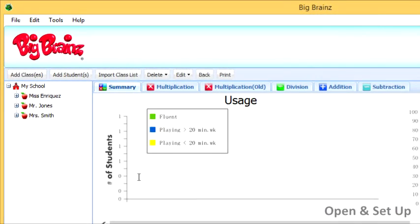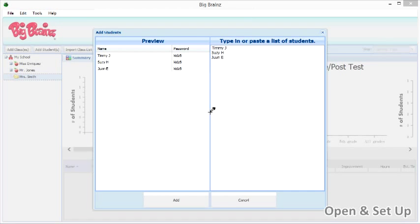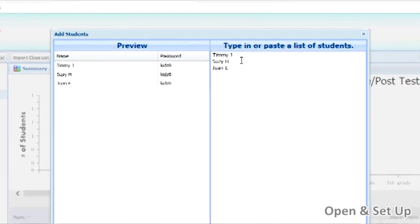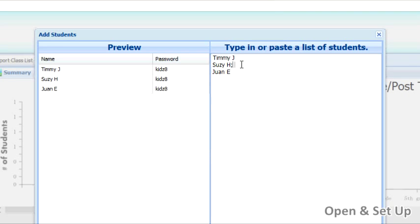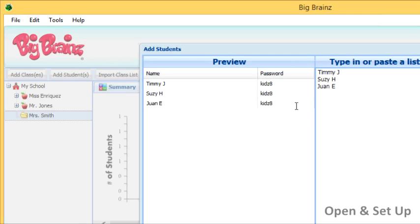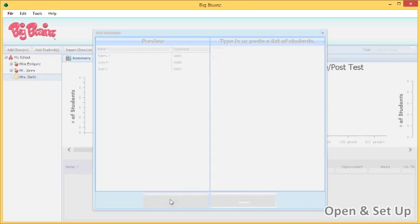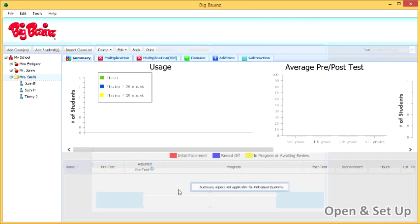To add students manually, select a class, then press the Add Students button. Type or paste a list of students. To include unique passwords, include a semicolon between the student name and their password. Notice that you can look at the preview pane on the left to verify student data will be recorded as you intend. When you've finished entering student names, press the Add button at the bottom of the window to complete the process.